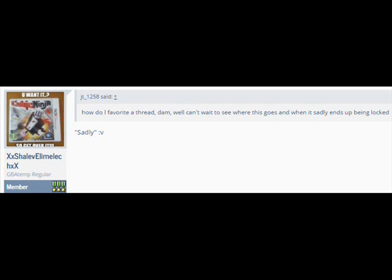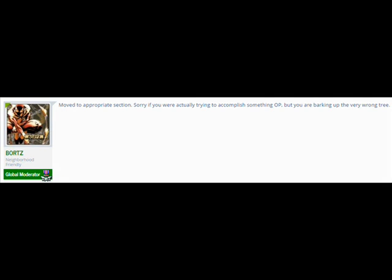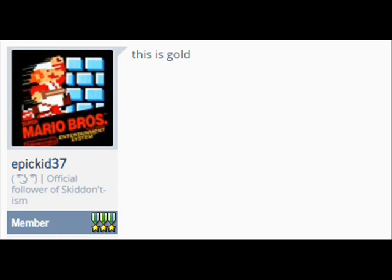Sadly. Move to appropriate section. Sorry if you were actually trying to accomplish something OP. But you are barking up the very wrong tree. This is gold. I'm not kidding.